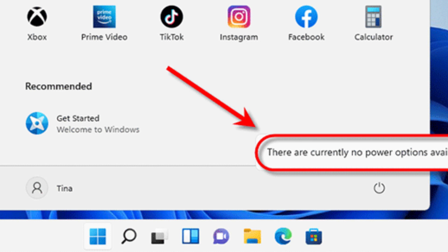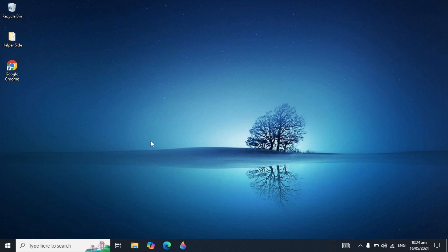Hello everyone. In today's video I am going to fix the 'There are currently no power options available' error in Windows 10, 11, 8, or 7. If you have this problem, after watching this video you will be able to fix it easily. I am going to show you some solutions to fix this problem.